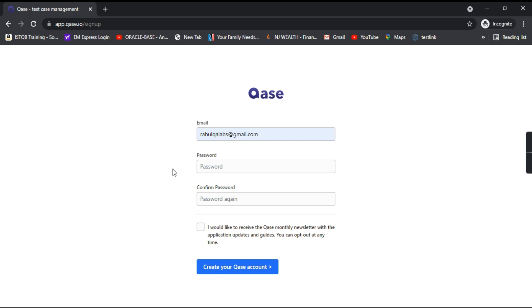Provide the email and give the password as per your convenience.